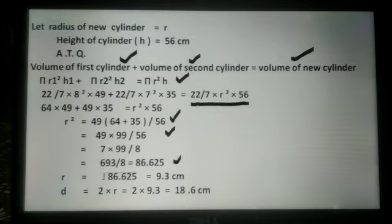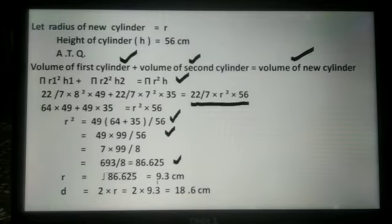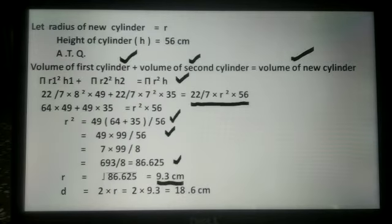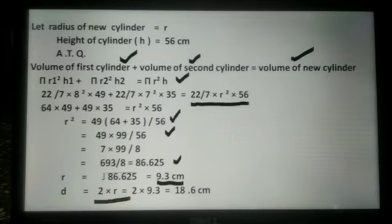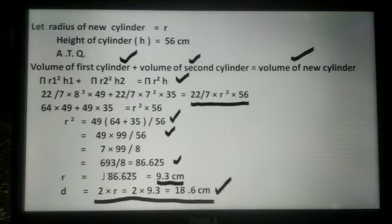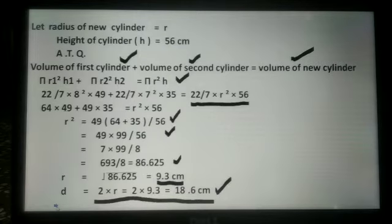This value equals r², so r equals the square root of 86.625, and r equals 9.3 cm. Now we calculate the diameter. Diameter D equals 2 multiplied by r. This is 2 × 9.3, which equals 18.6 cm. So the diameter of the new cylinder is 18.6 cm.